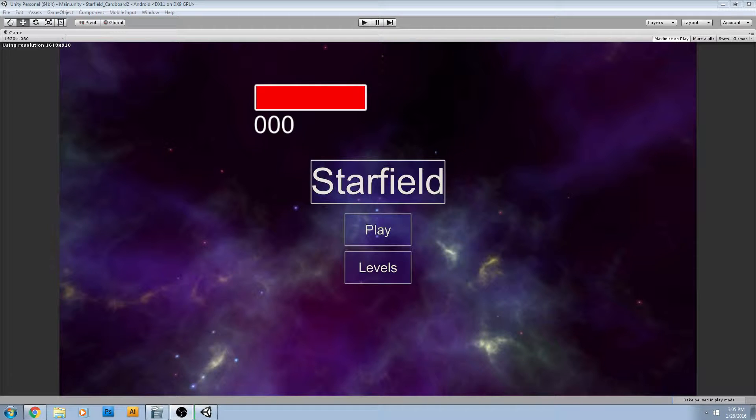Alright, so I'm going to be showing off the Google Cardboard app that I've been making for the past month. I'm going to be showing it off in Unity so there's going to be no split screen, but rest assured that I made this for the Cardboard and the controls are the user looking around with the Cardboard and the single trigger on the side of the Cardboard.